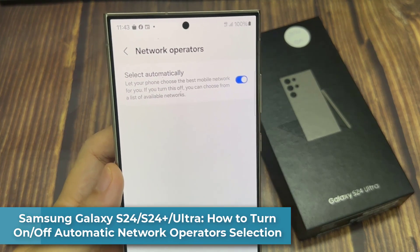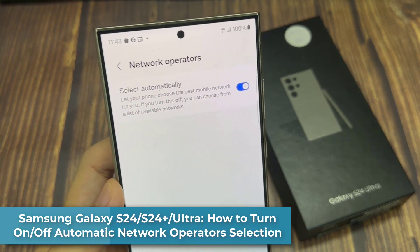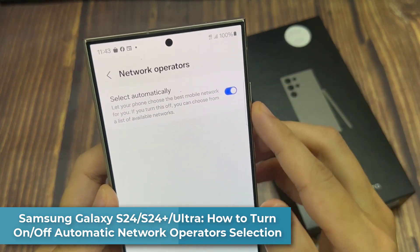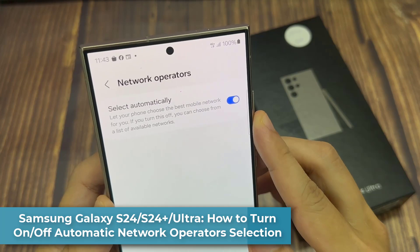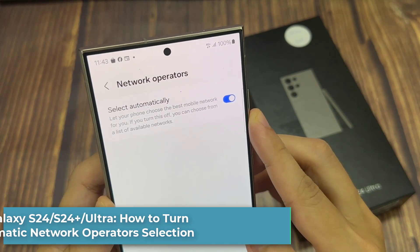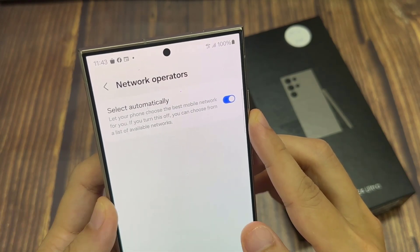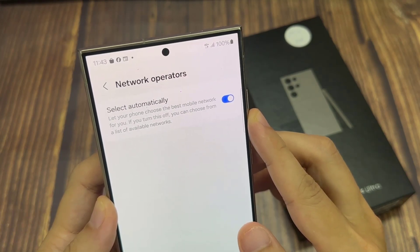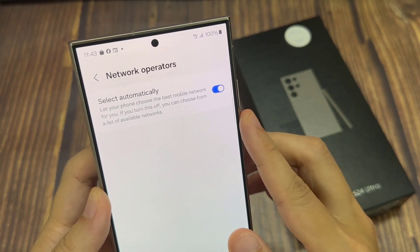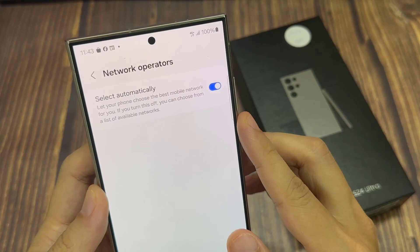Hi everyone. In this video, we're going to take a look at how you can turn on or turn off automatic network operators selection on the Samsung Galaxy S24 series.